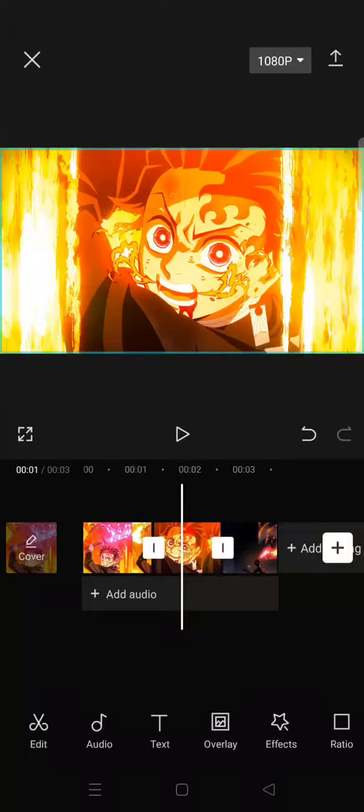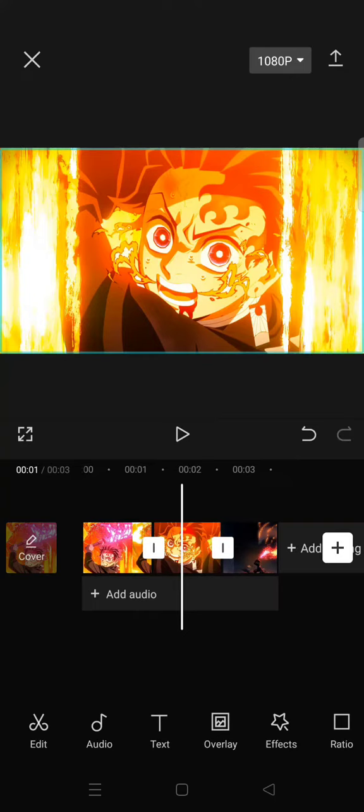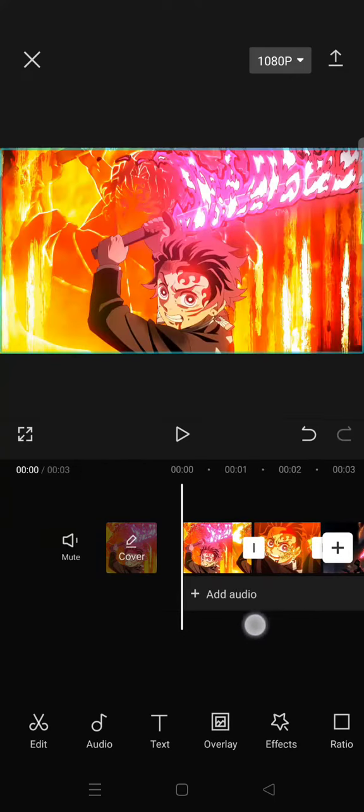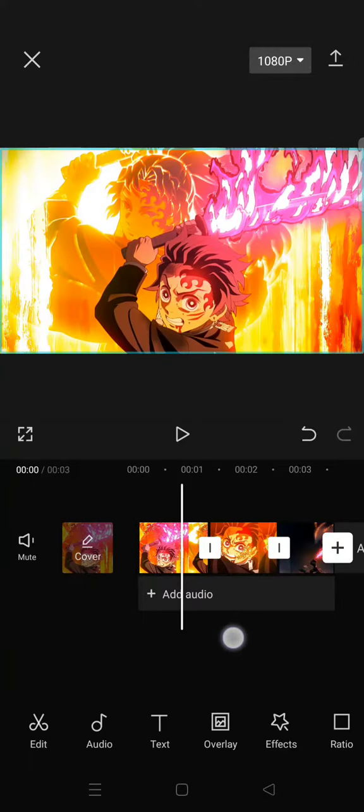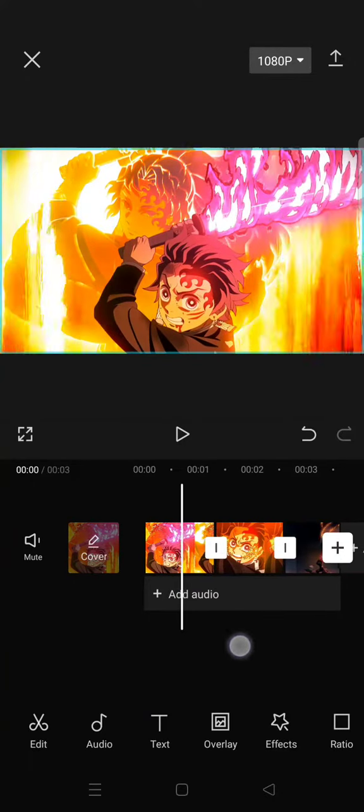Hi everyone, welcome back to the channel. In today's video, I'm going to show you how to easily create a soft flash effect in CapCut. So first, just add the clips that you want to edit.